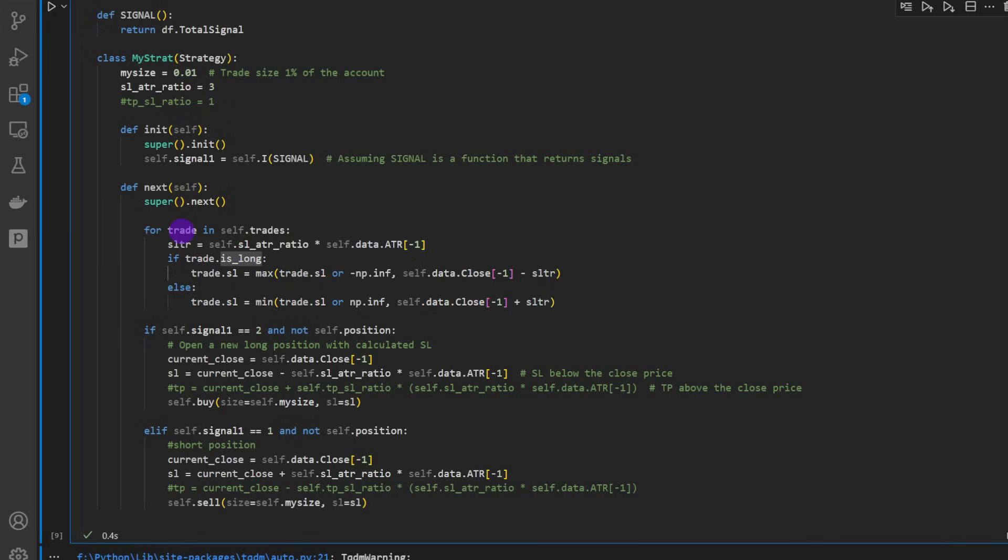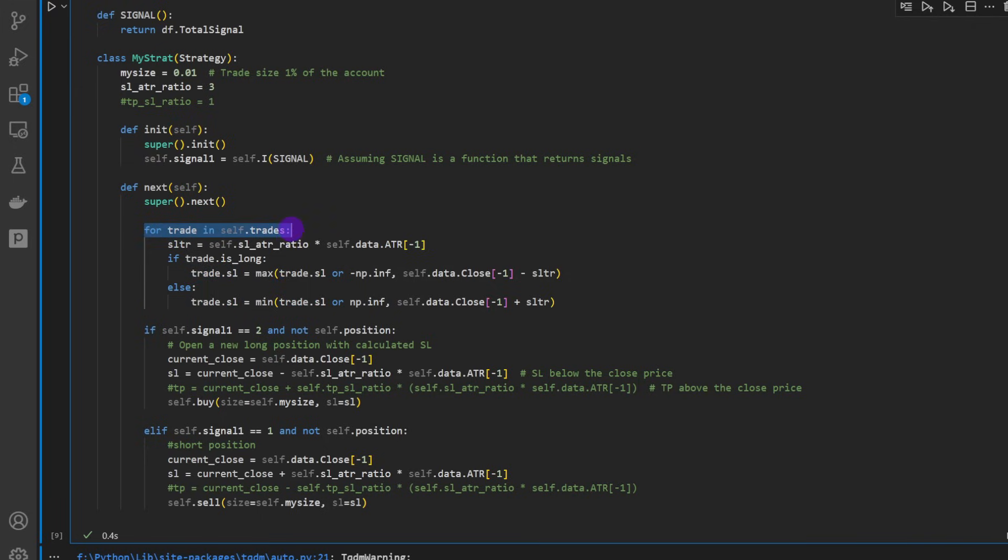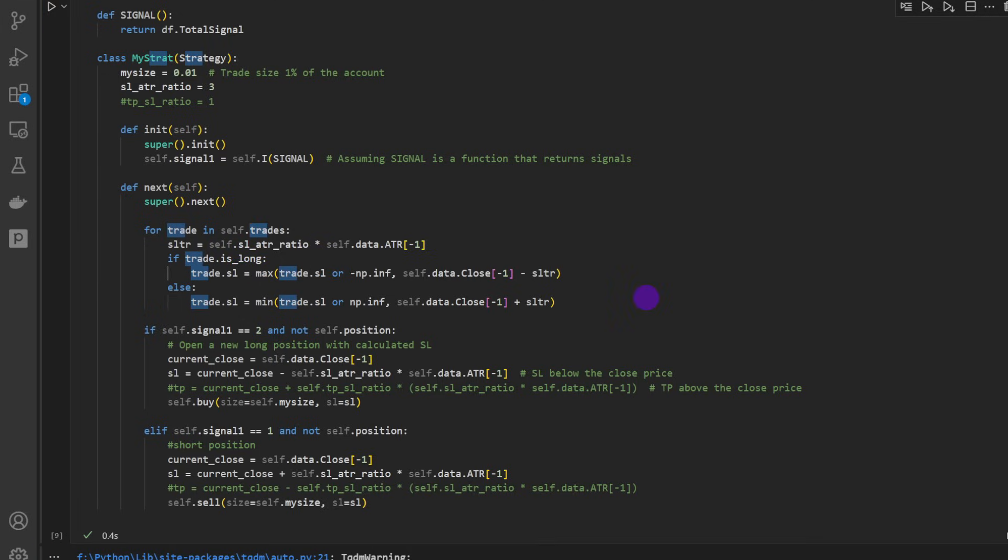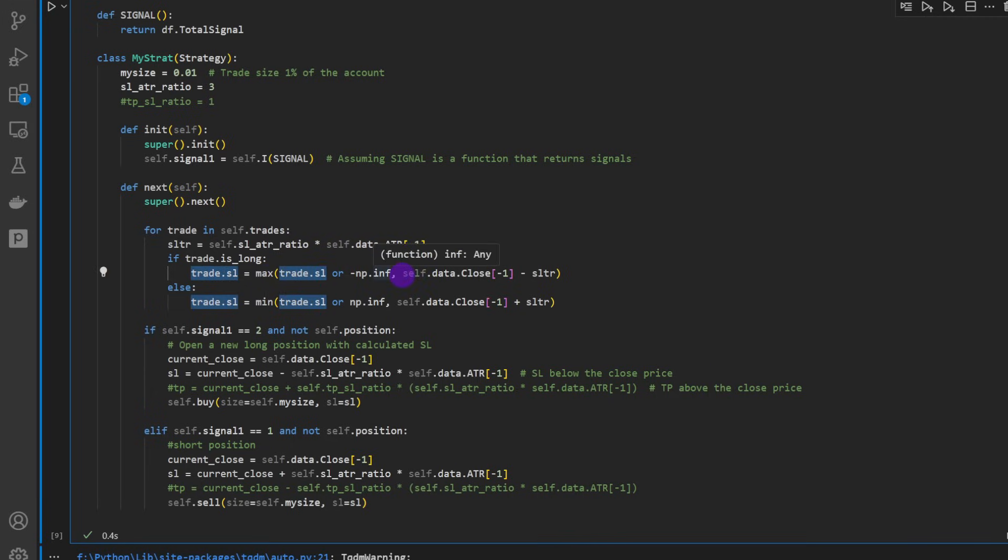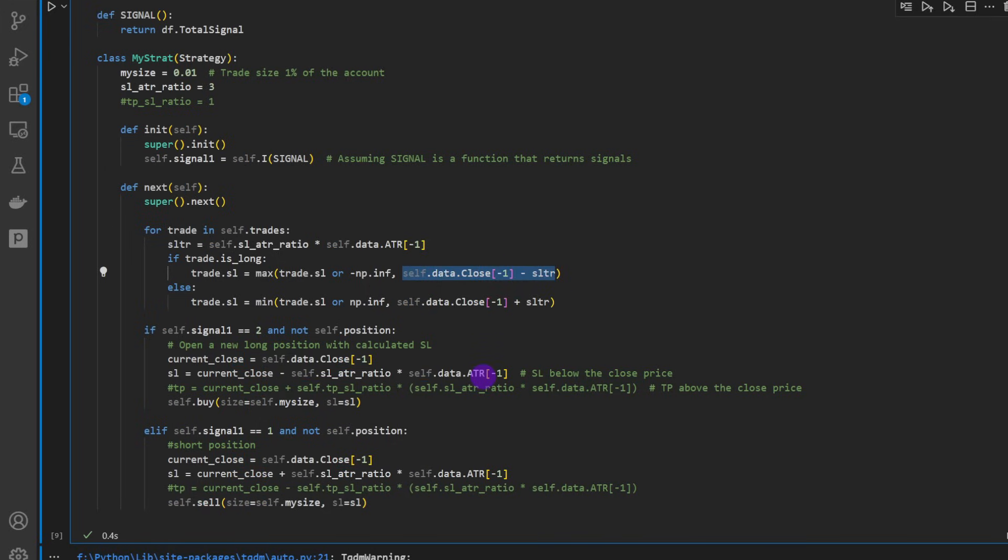That's how we code the trailing stop. If the trade is long, we're going to change at each step, at each closing price, for each candle - provided we have an open trade - going to change the stop loss position. And this is only applied if the price is moving in the winning direction, in our profit. This is why we put the maximum between the current stop loss or minus infinity actually and this value of the stop loss.